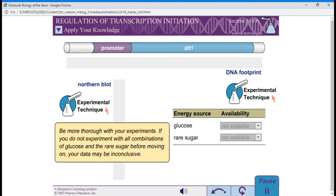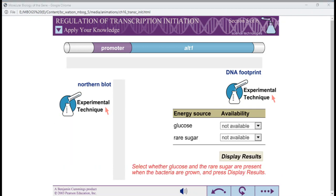Be more thorough with your experiments. If you do not experiment with all combinations of glucose and the rare sugar before moving on, your data may be inconclusive.